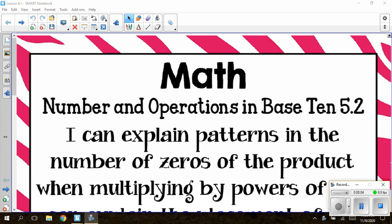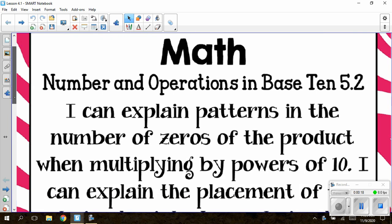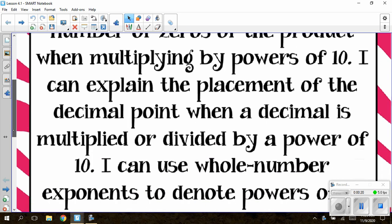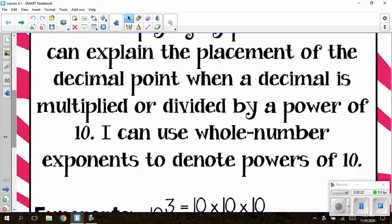Welcome to Go Math, Chapter 4, Lesson 4.1. Today the standard we are working on is Number and Operations in Base 10, 5.2. This standard says I can explain patterns in the number of zeros of the product when multiplying by powers of 10, explain the placement of the decimal point when a decimal is multiplied or divided by a power of 10, and use whole number exponents to denote powers of 10.